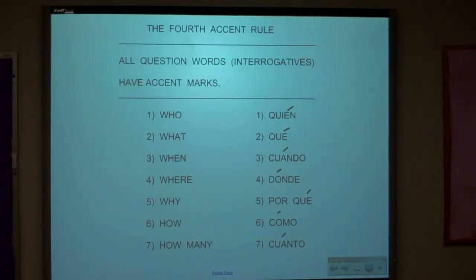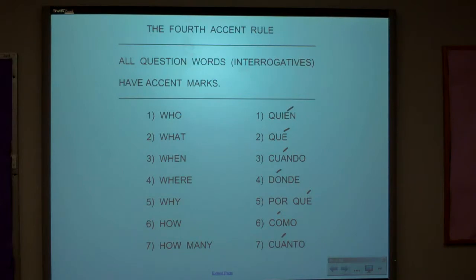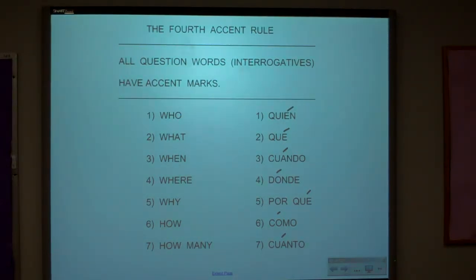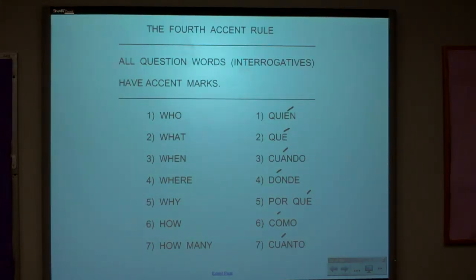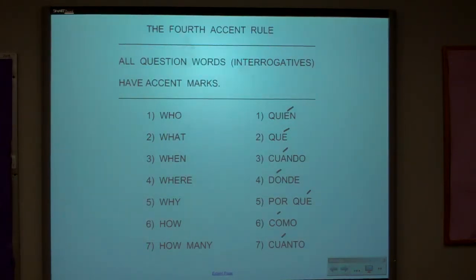Let's look at the fourth and final accent mark rule. All question words or interrogatives have accent marks — no exceptions. Anytime you're asking a question using who, what, when, where, why, or how, there's always an accent mark.